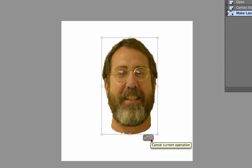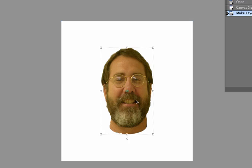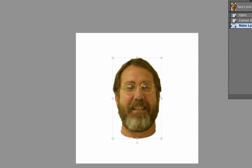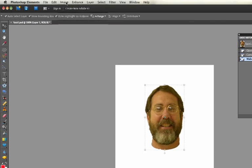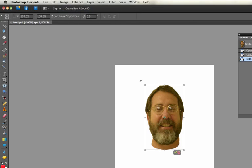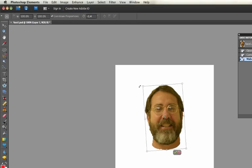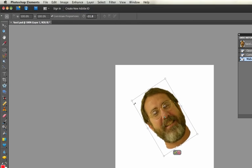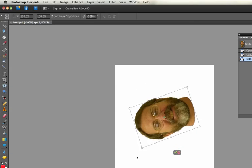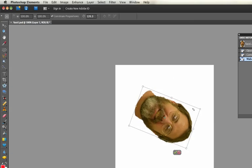I'm going to cancel it so we're back to the original. Another thing if I go to Transform, Free Transform is that I can rotate it, so I can rotate the image however I want.